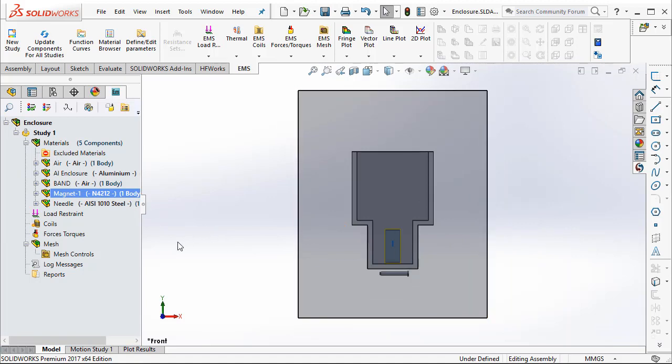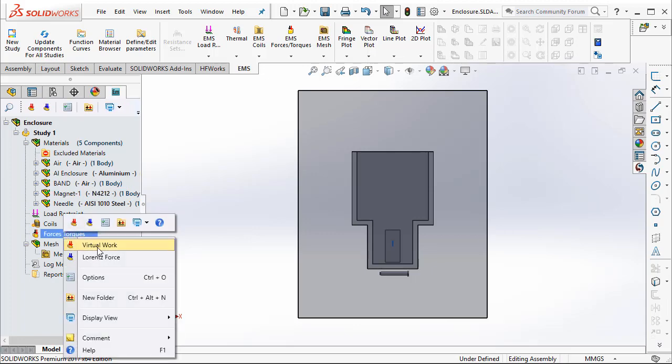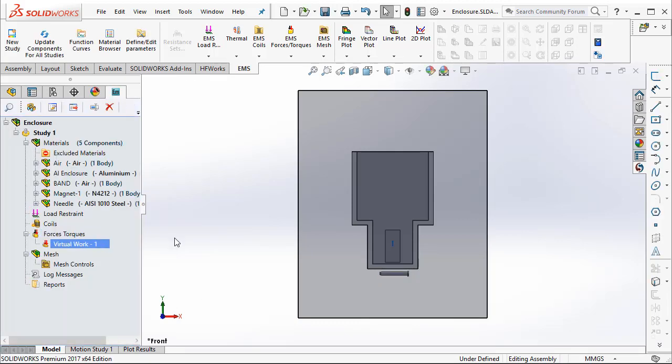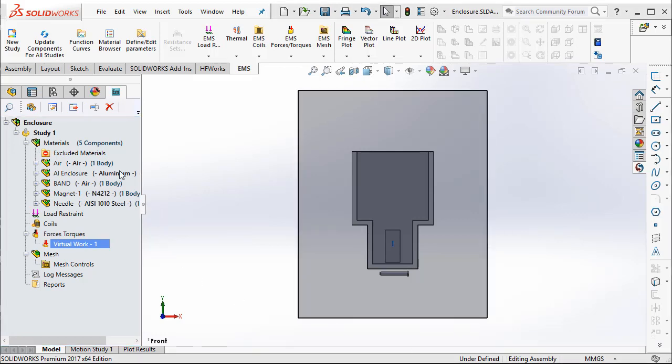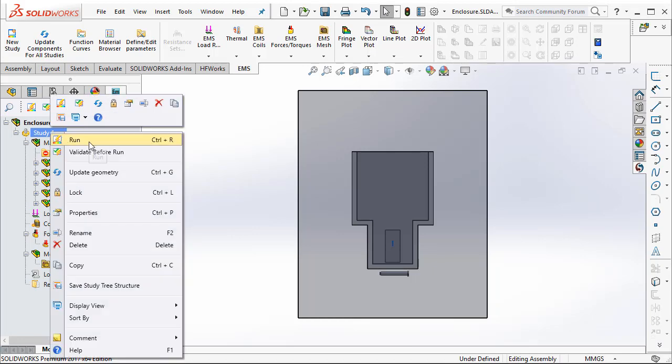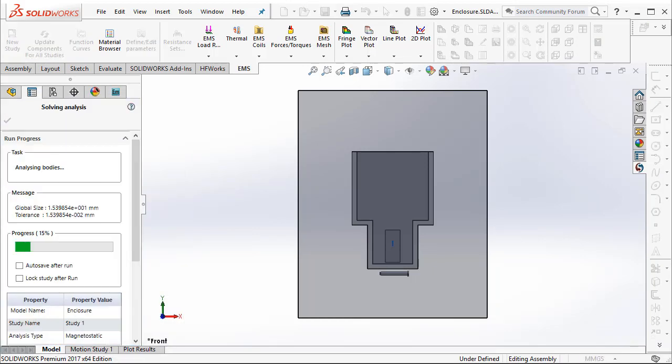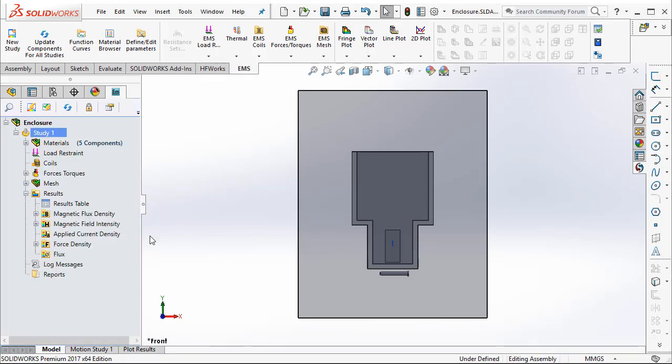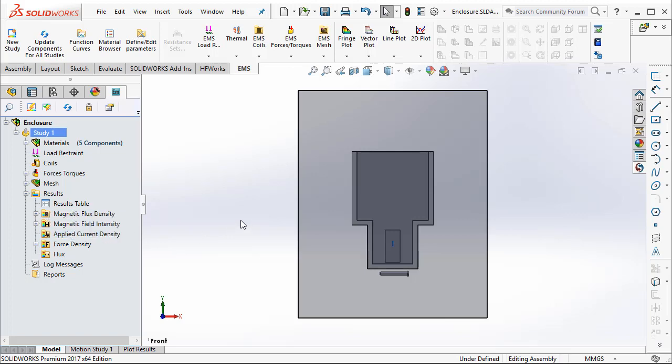And finally, we are interested in computing the force acting on the needle. So we can request the program to compute the force acting on the needle. With this, we are all ready to solve the simulation. To solve the simulation, you right click on Study and select Run. Now EMS will mesh the component automatically and run the simulation. Once the simulation is completed, EMS attributes some folders where you can look at the simulation results.